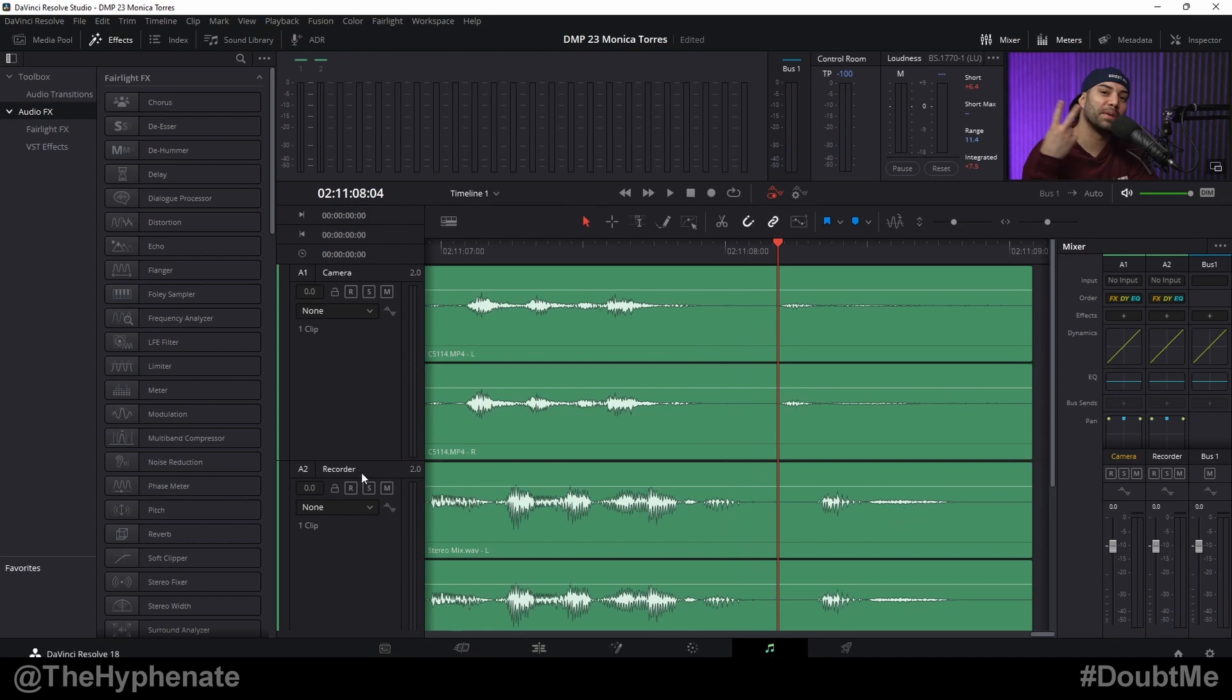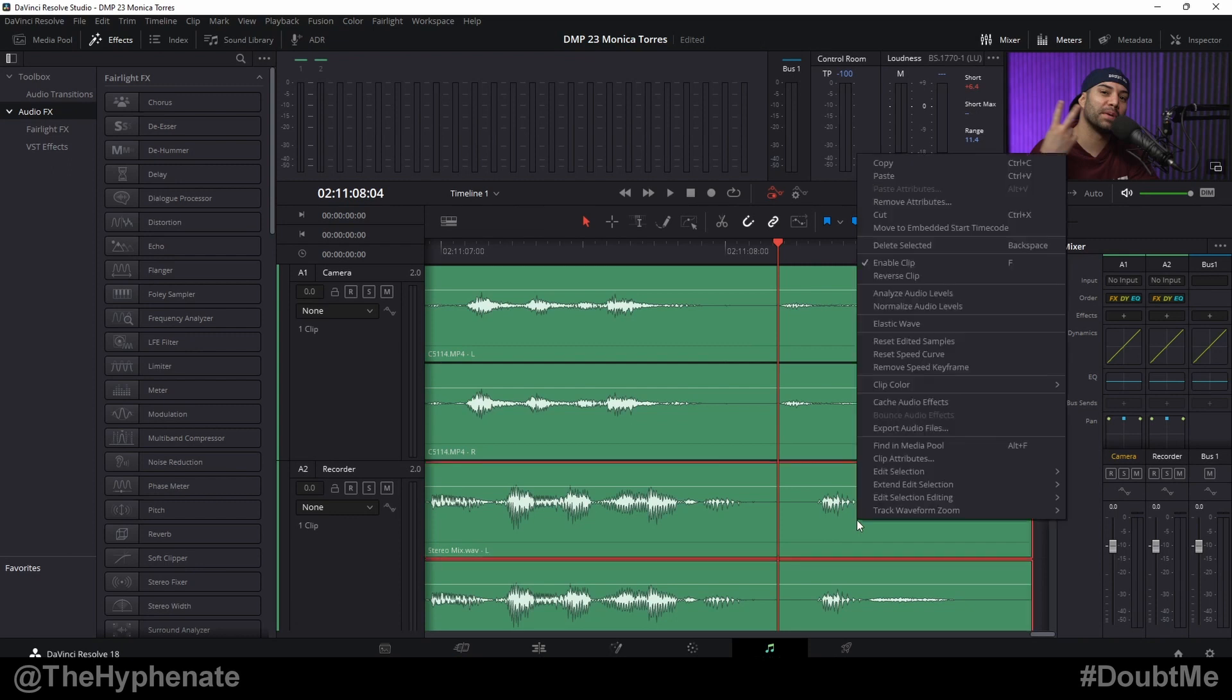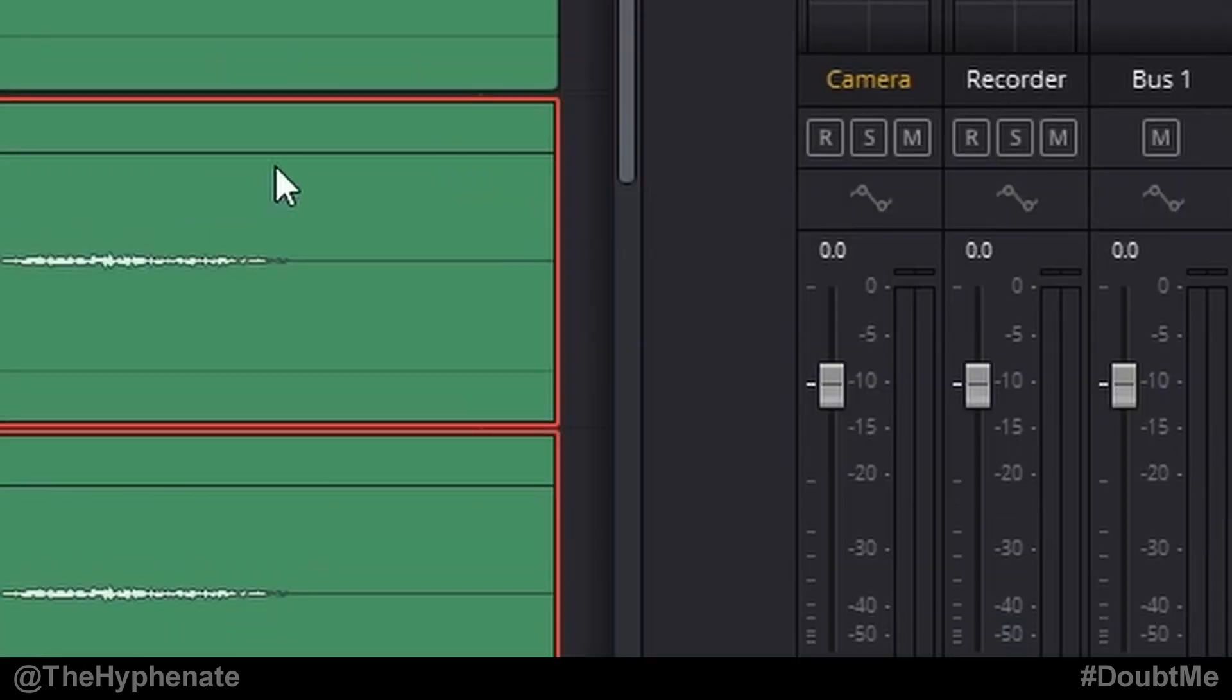For me it's the recorder, which is the audio recorder from my Roadcaster Pro 2. Right click on that track and then here in the options go towards the middle and you'll see Elastic Wave. Click on that.